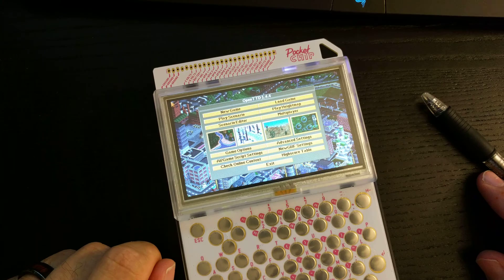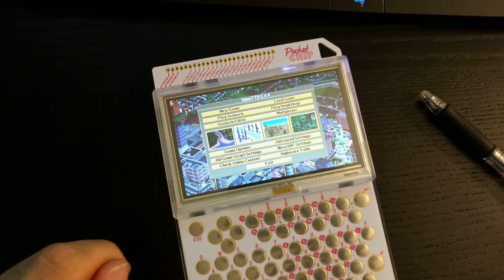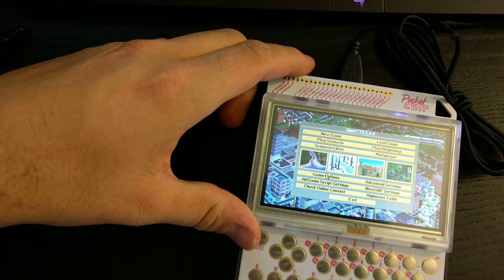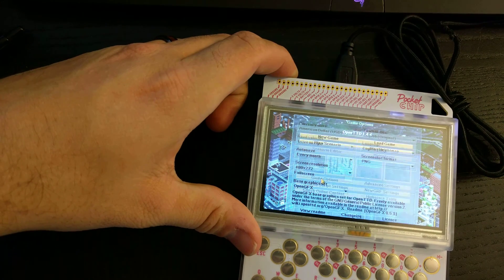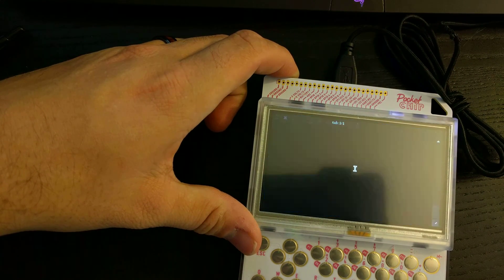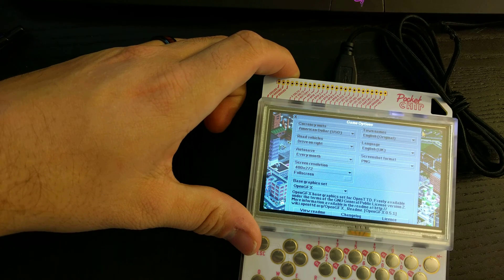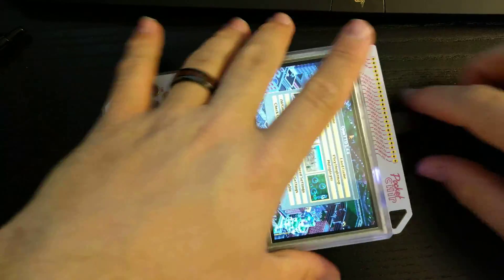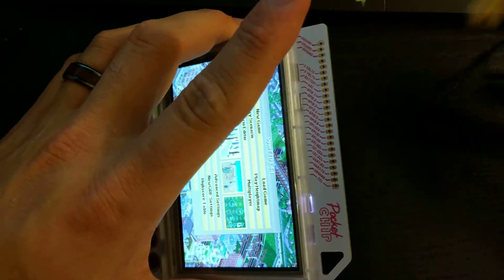I know exactly why it's not happy right now — because I switched it to full screen mode. And when it's in full screen mode, it doesn't like the touchscreen. So with our mouse plugged in, we're going to go back to windowed mode. There we go. Now I should be able to unplug my mouse.